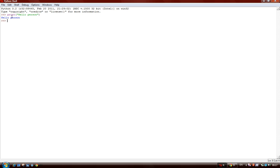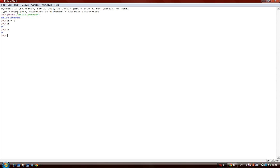You can also assign variables to letters like x equals 9. Print x. But 9 is not equal to x. So if you put 9, it's going to say 9 because 9 is equal to 9.